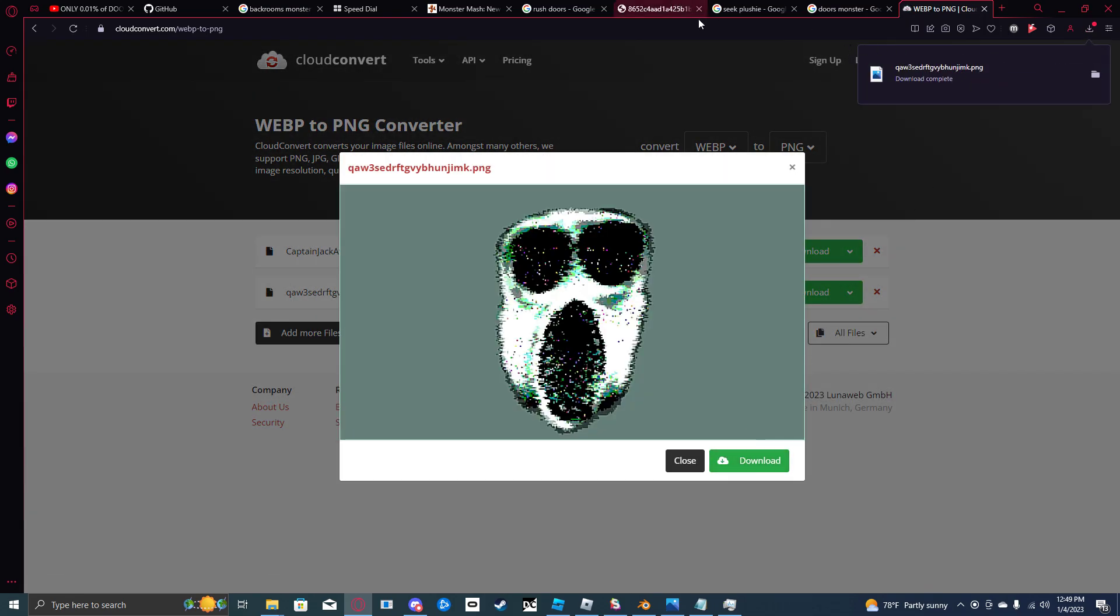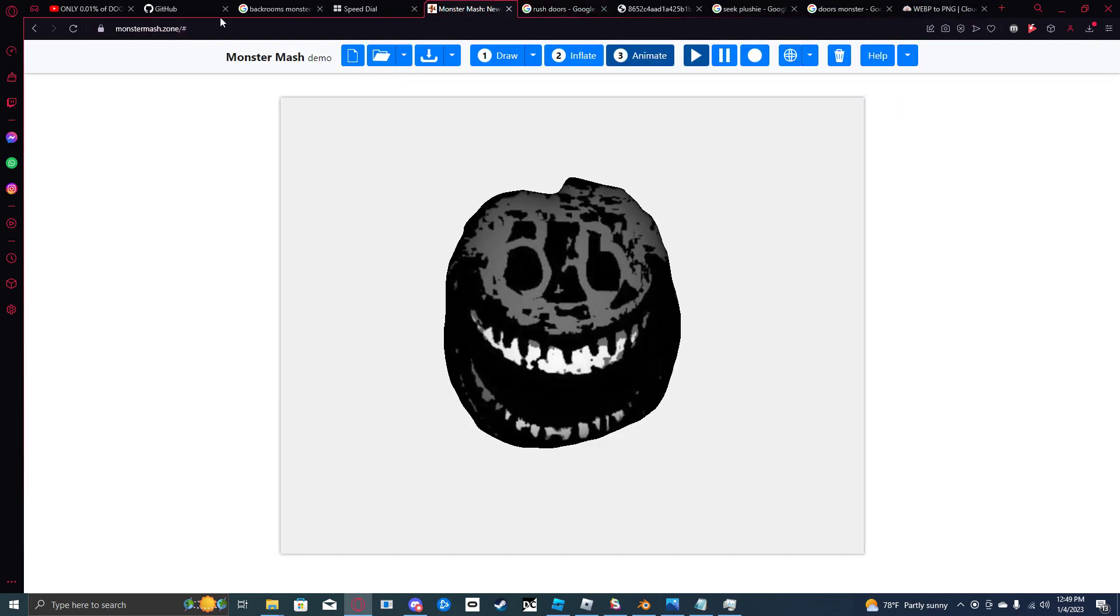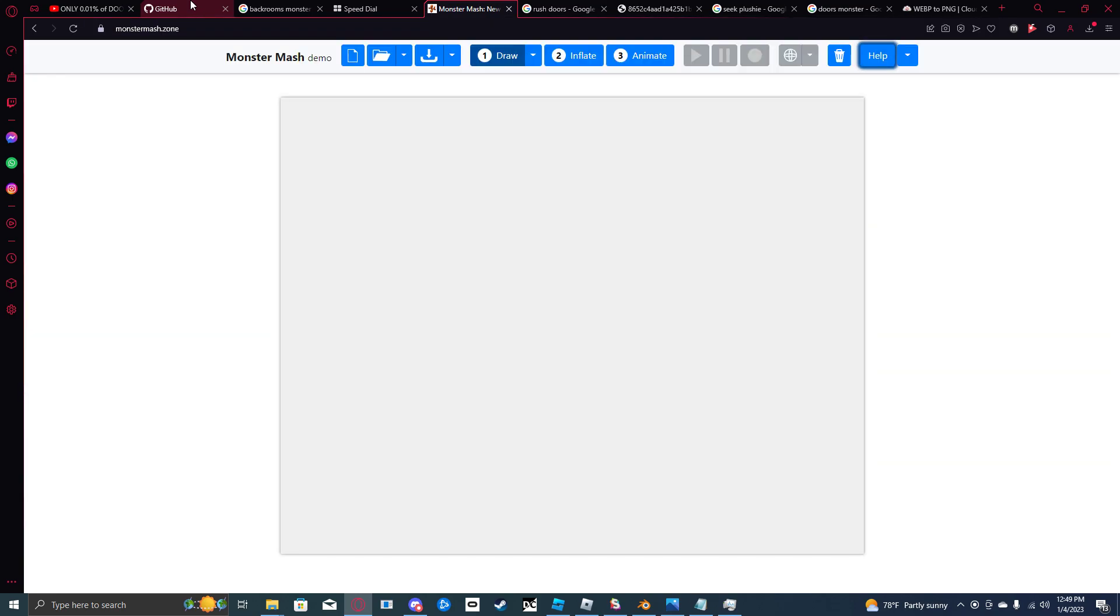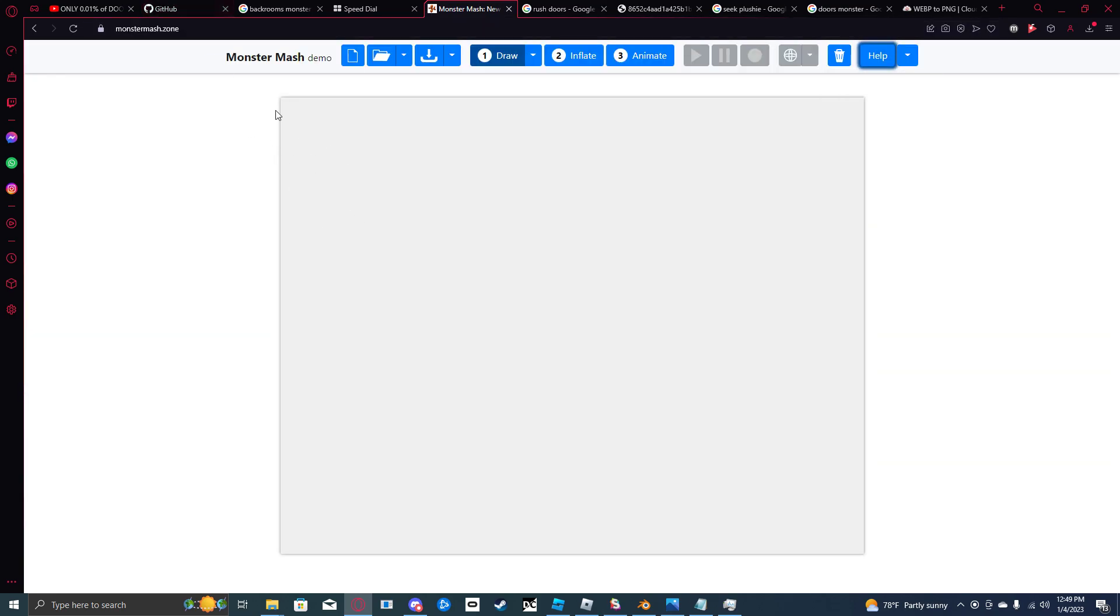Now that you have your PNG, literally just go over to monstermesh.zone with a hashtag right here. Because if you don't, it just takes you to... yeah, monstermesh.zone.